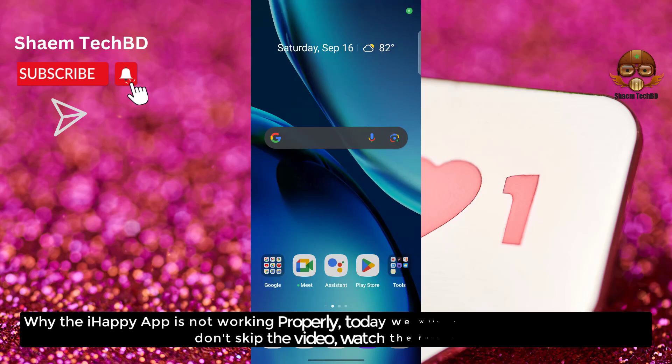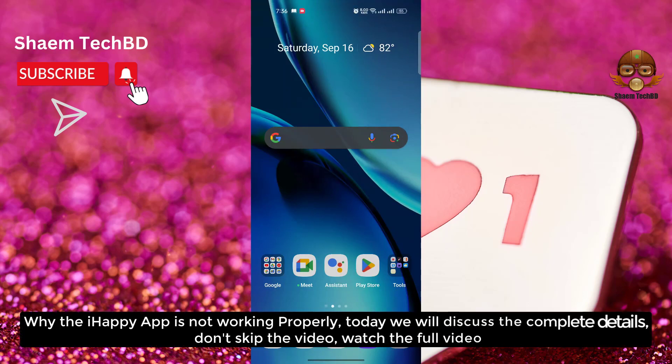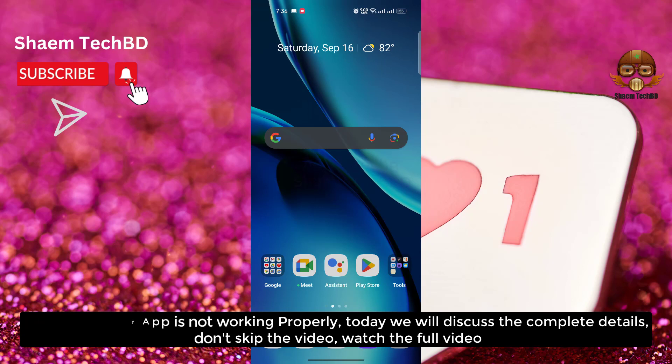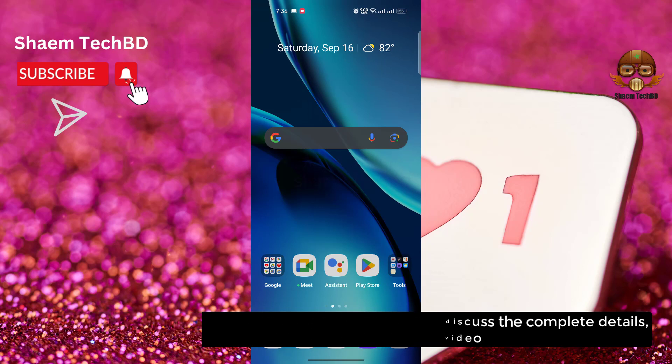Why the iHappy app is not working properly? Today we will discuss the complete details. Don't skip the video. Watch the full video.